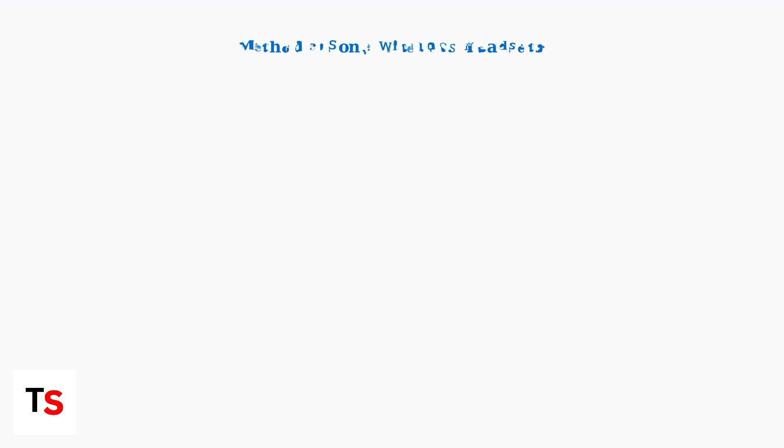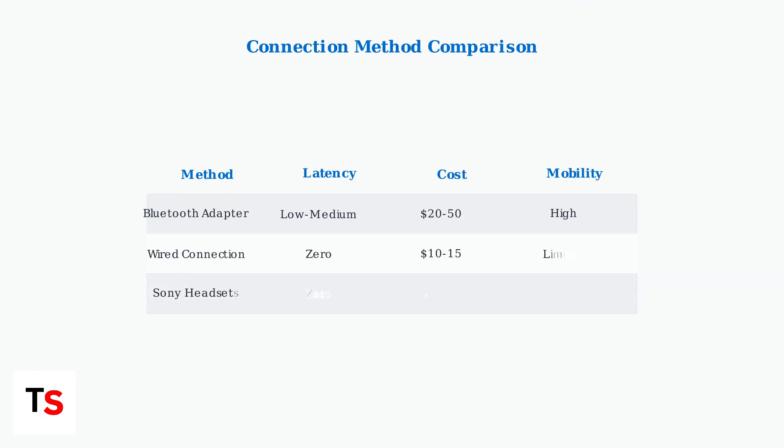Each method offers different trade-offs. Bluetooth transmitters provide wireless convenience but may introduce slight audio delay. Wired connections offer perfect audio sync but limit mobility. Sony headsets provide the best integration but require purchasing new hardware.